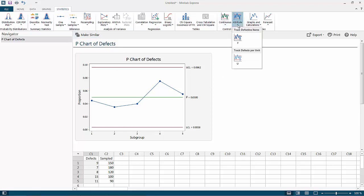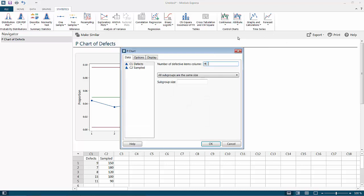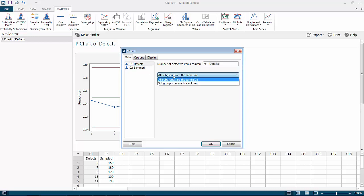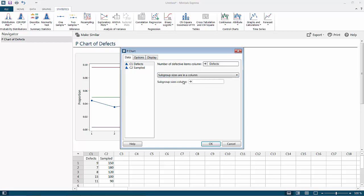We will again go to Attributes, use P, and then the number of defective items would be Defects. Now I will change this - subgroup sizes are in a column because we have different sample sizes. We can select column two, which is Sampled, and then click OK.